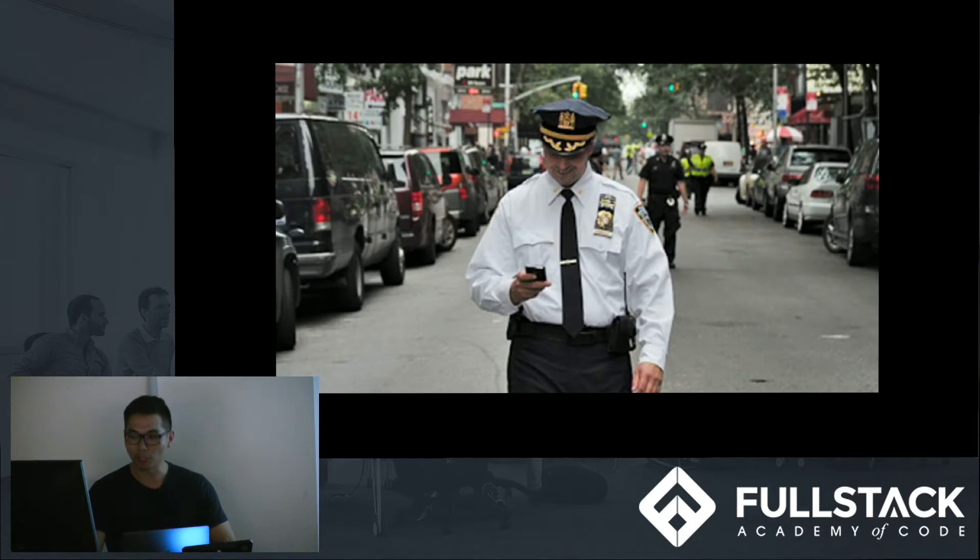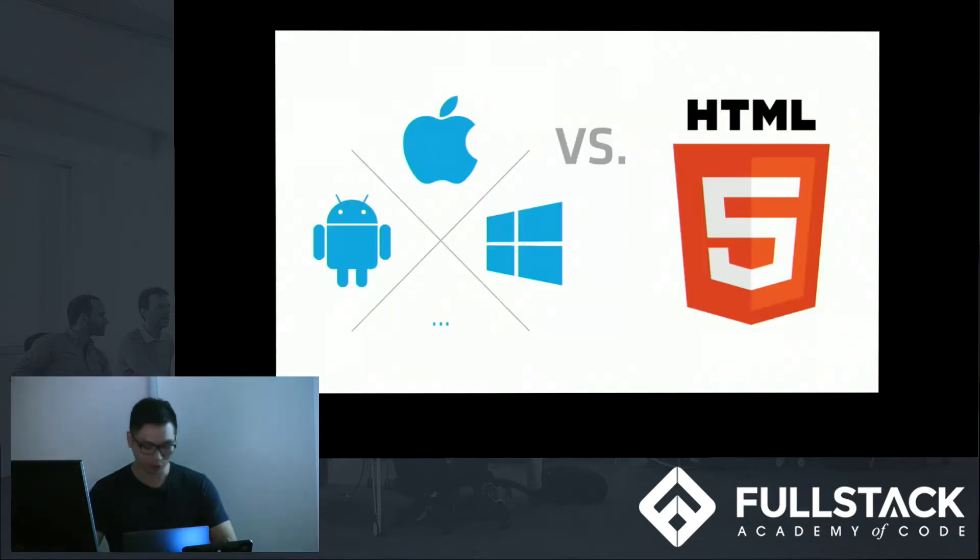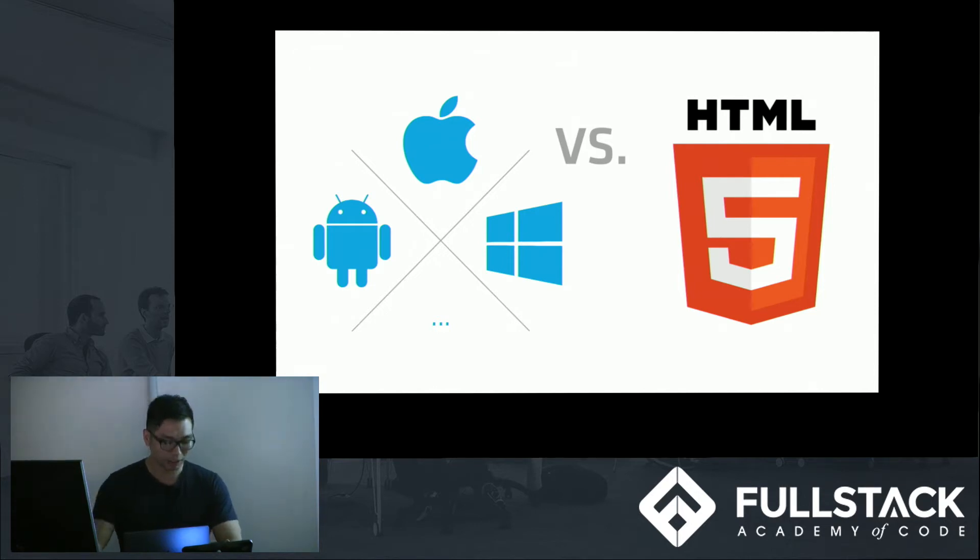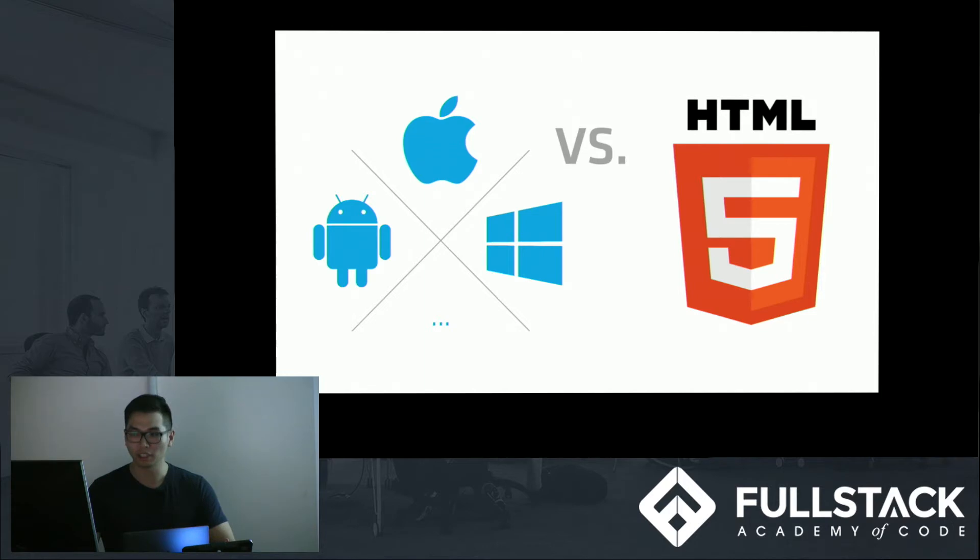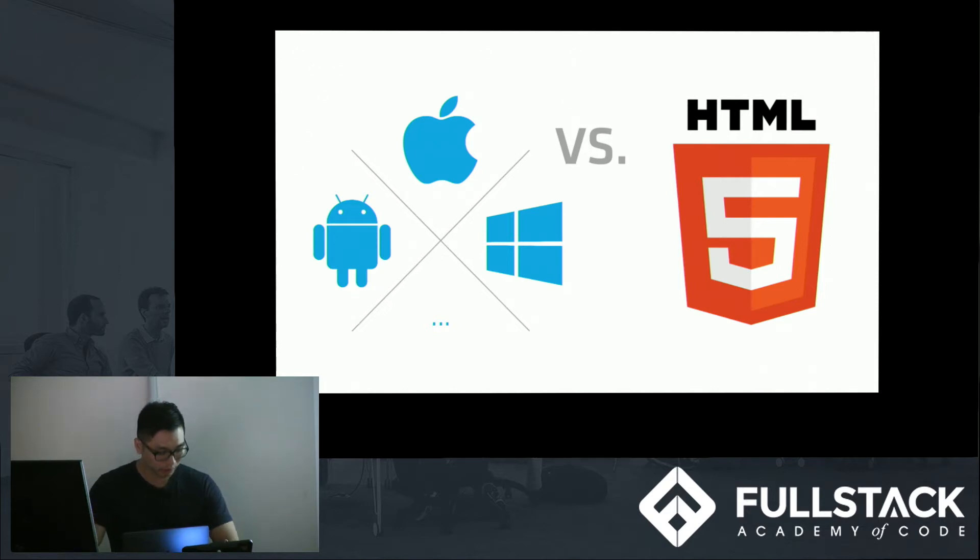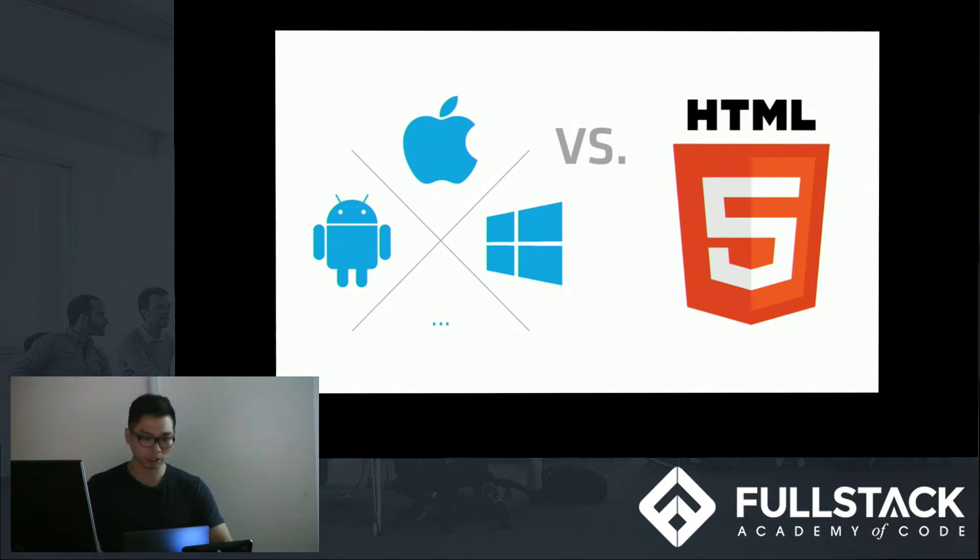So part of what makes our phones so addicting is because of native apps. Native apps are basically applications made specifically for devices or platforms, such as Android, iOS, Windows, and sometimes Blackberry. So this is opposed to web applications, which are applications made specifically for the browser.